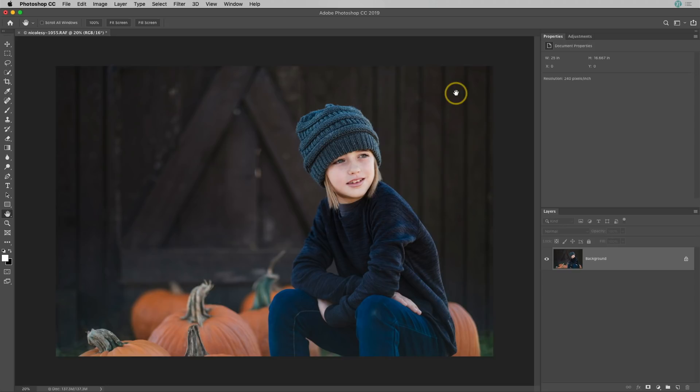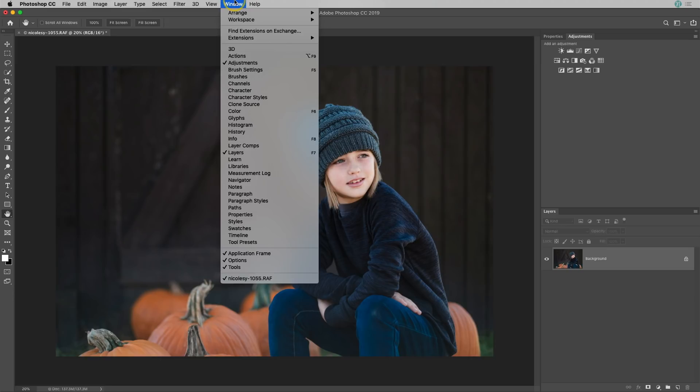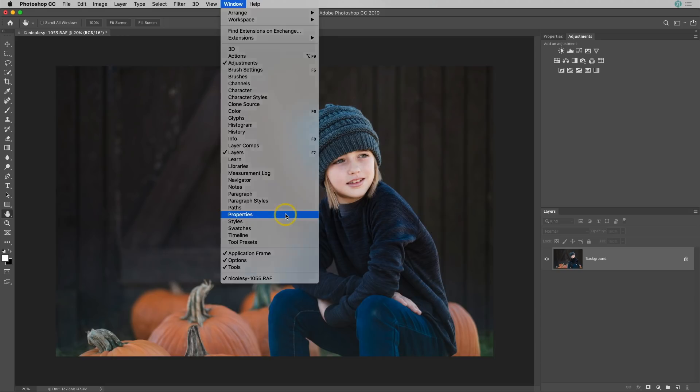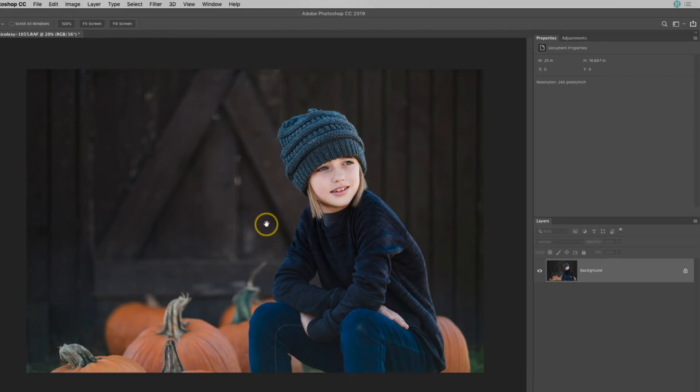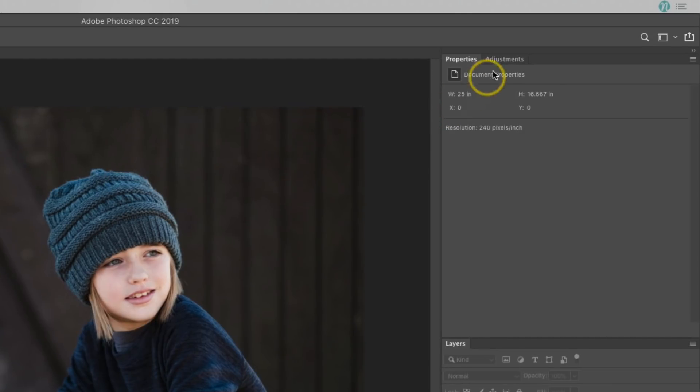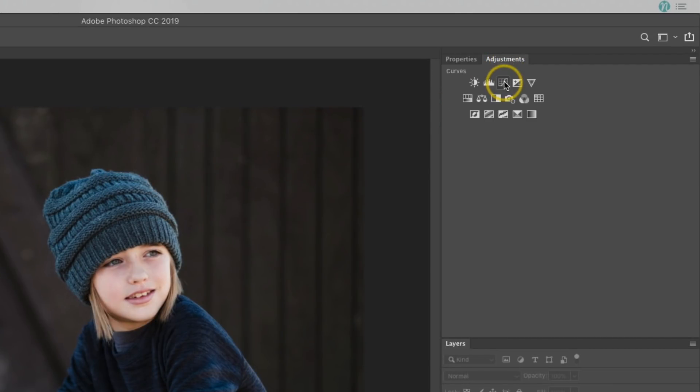And instead, I'm going to access the Adjustments panel. If you don't see that panel active, go up to Window, Adjustments, and you'll also want to make sure that you have that Properties panel open as well. So the better way to add a curves adjustment is to go up to that adjustment layer and then click on the Curves icon.